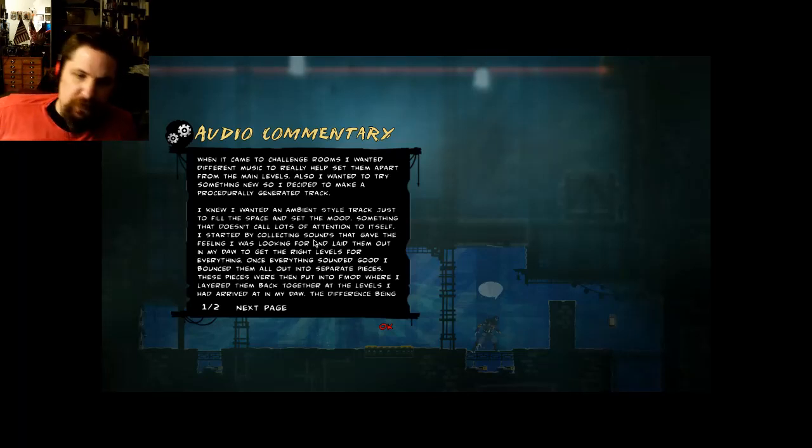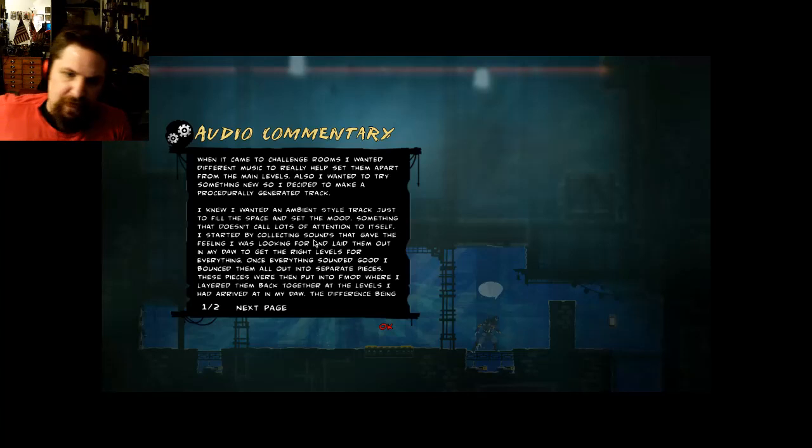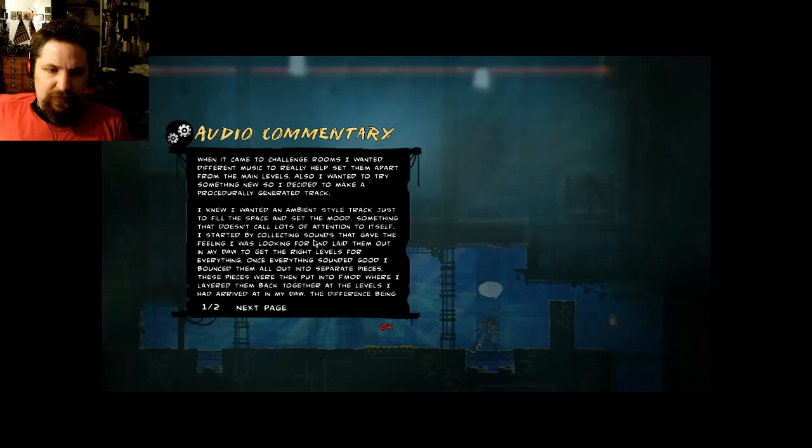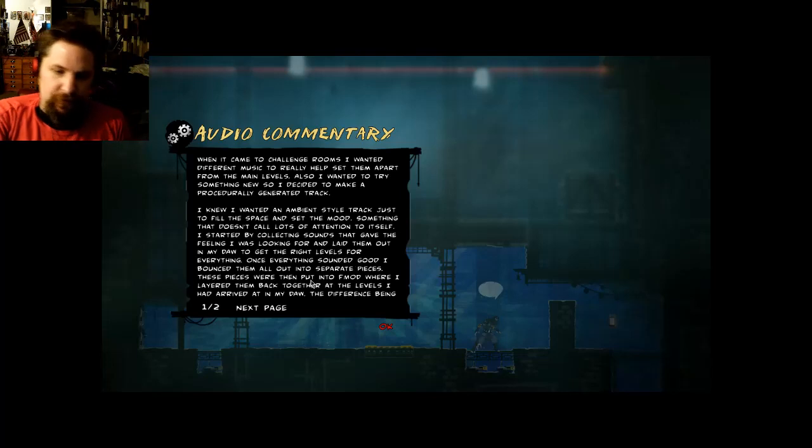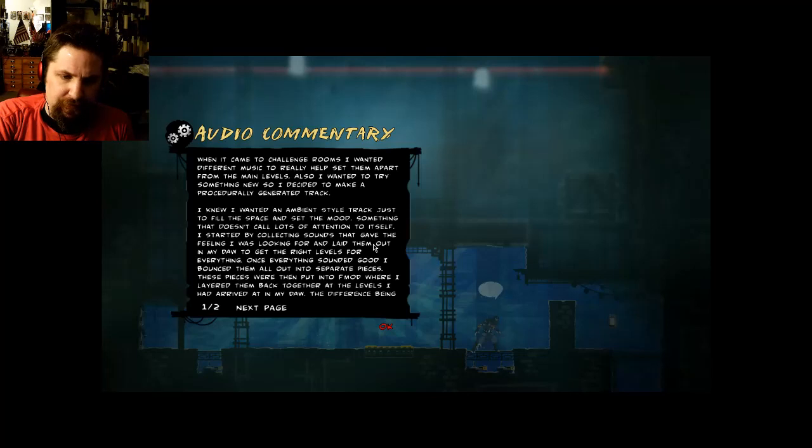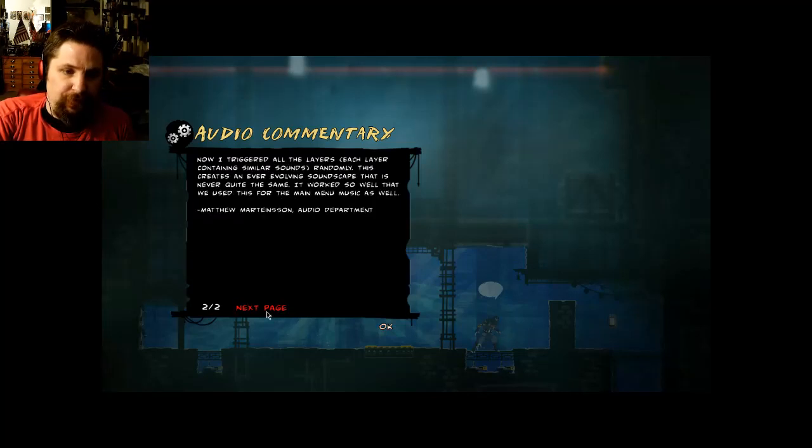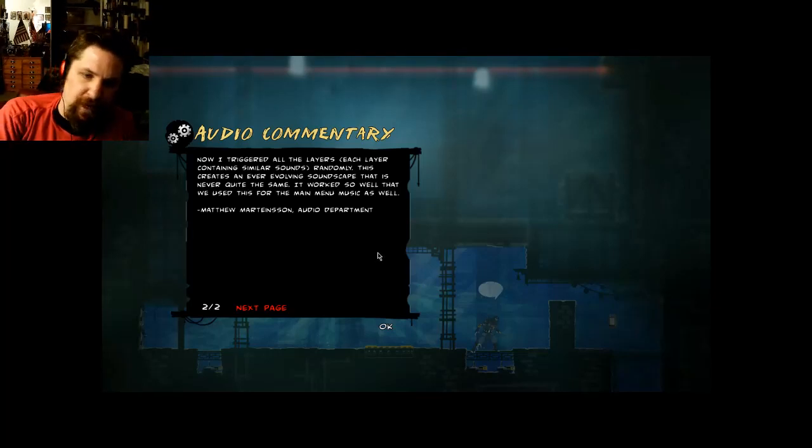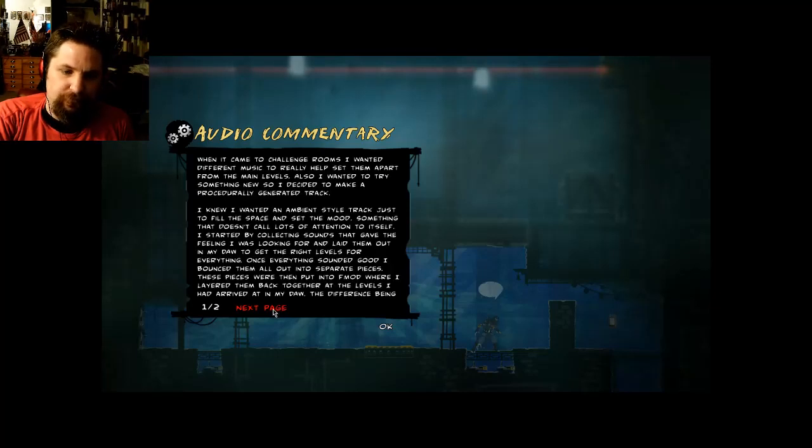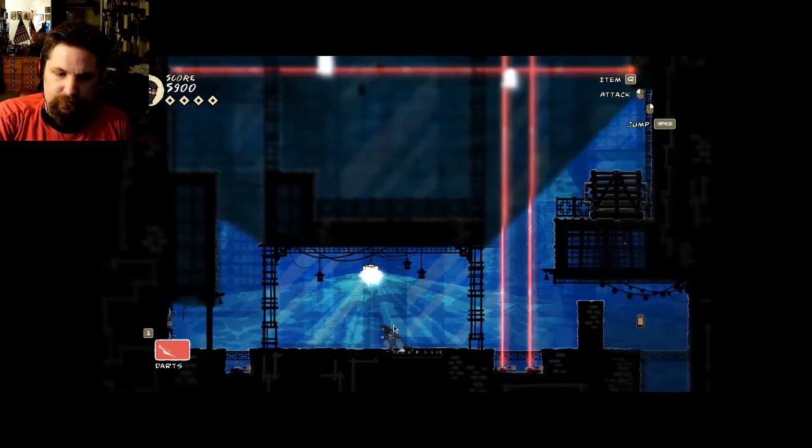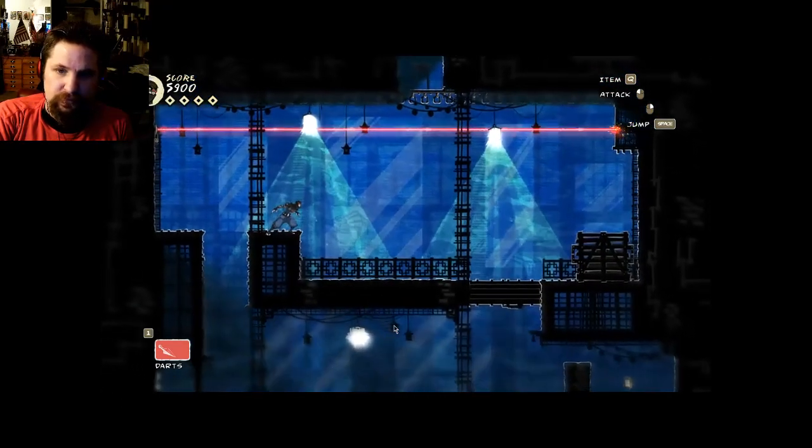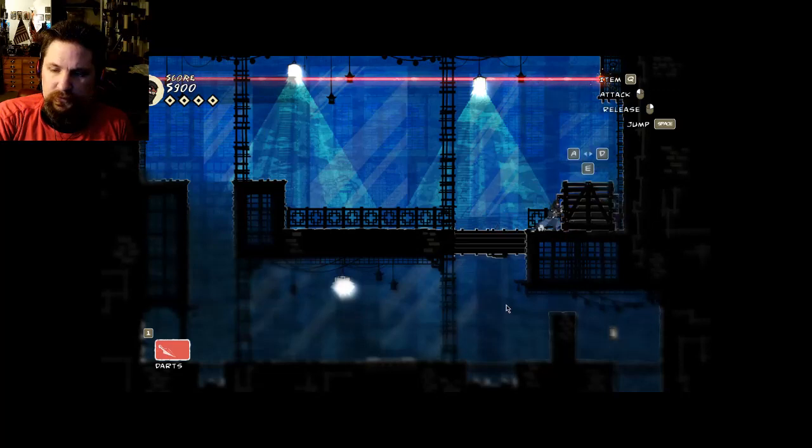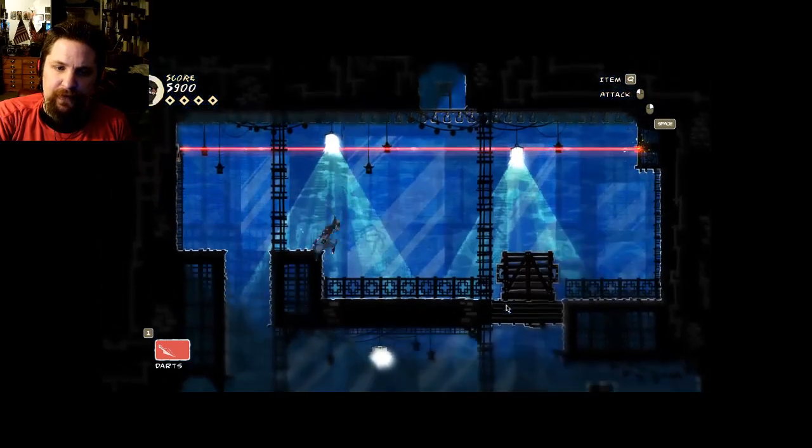When it came to challenge rooms, I wanted different music to really help set them apart from the main levels. I wanted to try something new, so I decided to make a procedurally generated track. I knew I wanted an ambient style track just to fill the space and set the mood, something that doesn't call lots of attention to itself. I started by collecting sounds that gave the feeling I was looking for and laid them out in my DAW to get the right levels. Once everything sounded good, I bounced them all out into separate pieces. These pieces were then put into FMOD where I layered them back together. The difference being now I triggered all the layers randomly. This creates an ever-evolving soundscape that is never quite the same. We used this for the main menu music as well. Matthew Martinson, Audio Department.